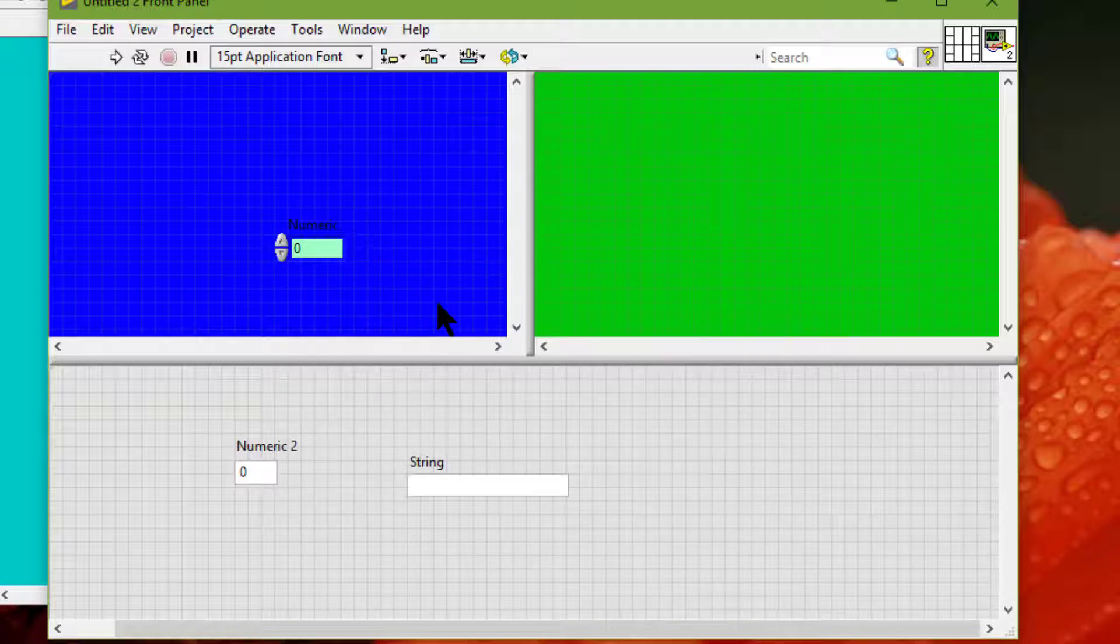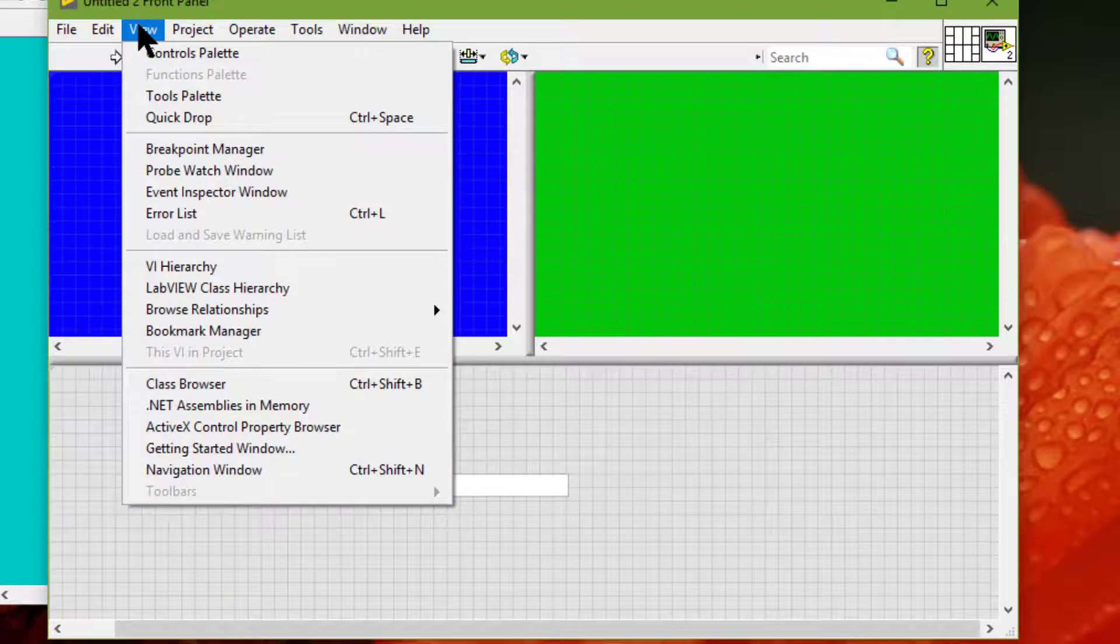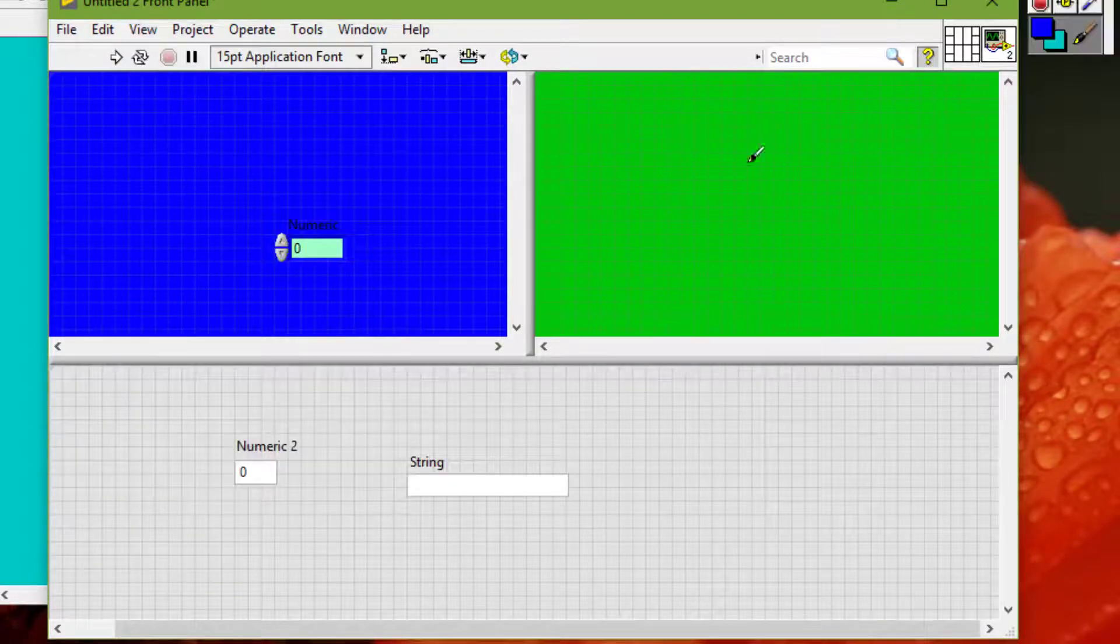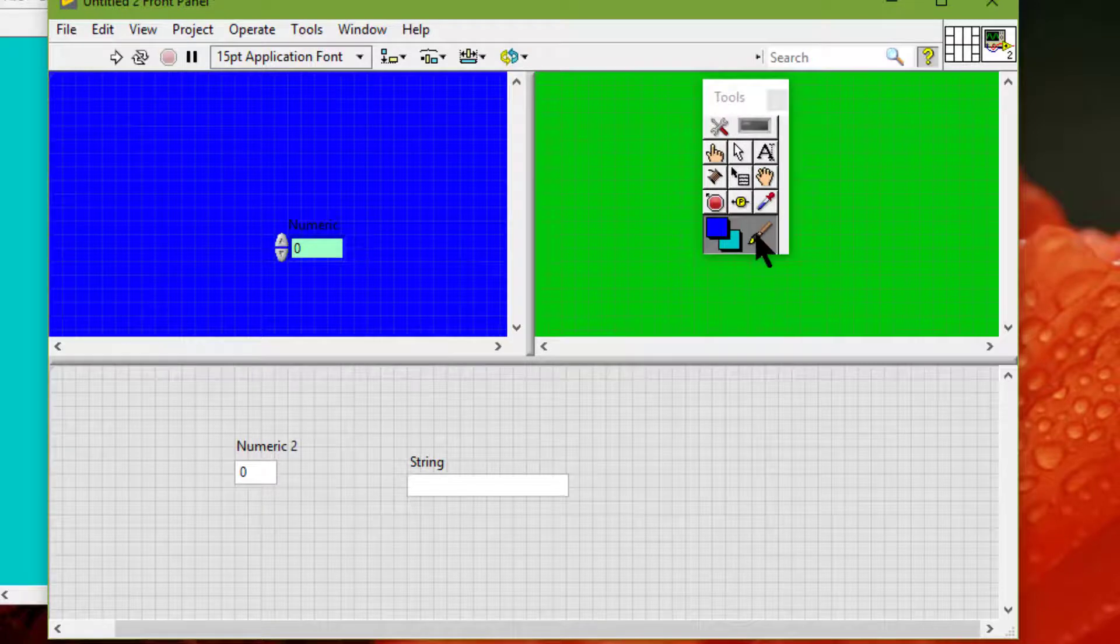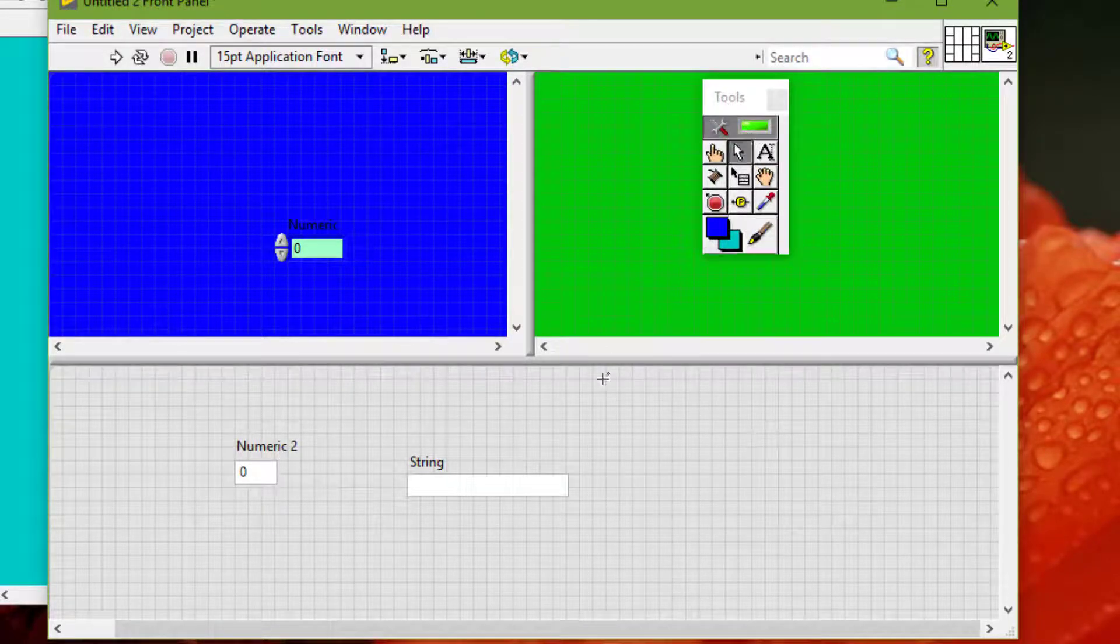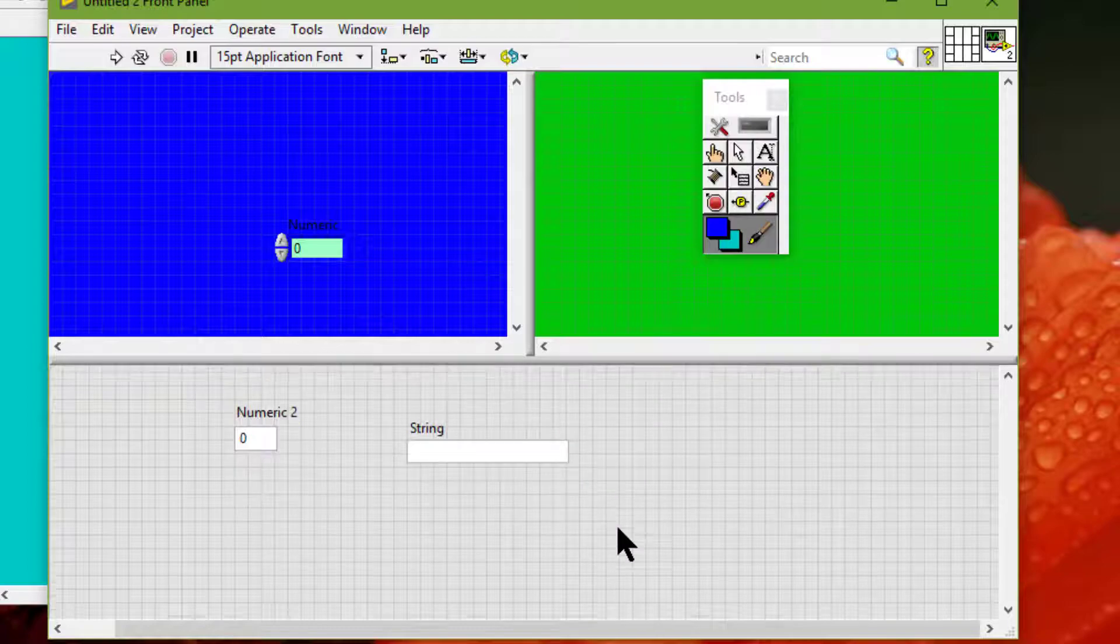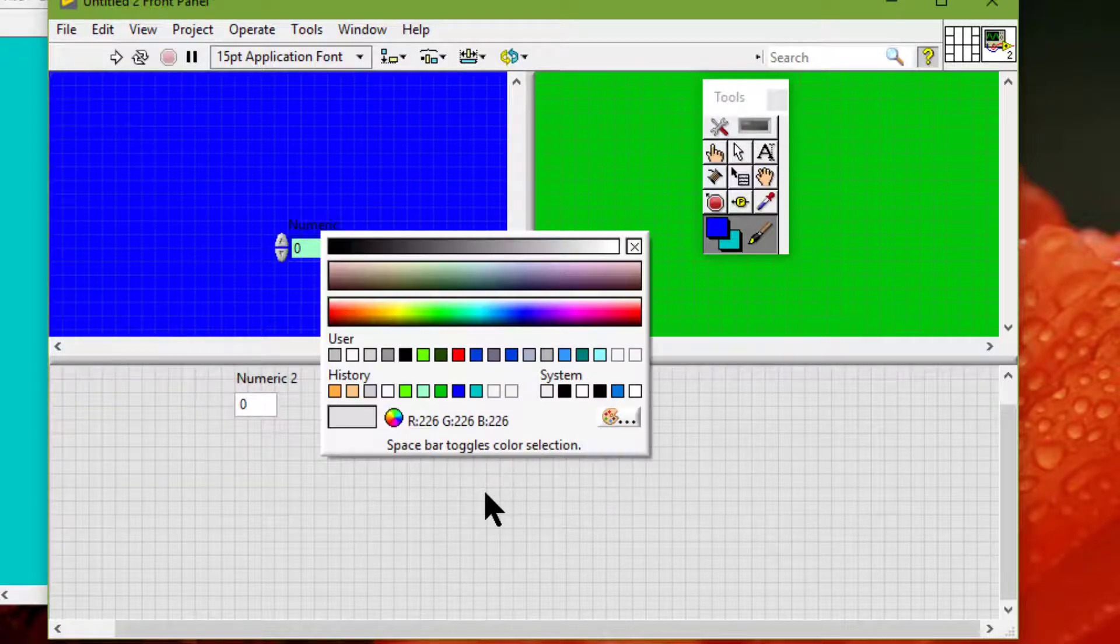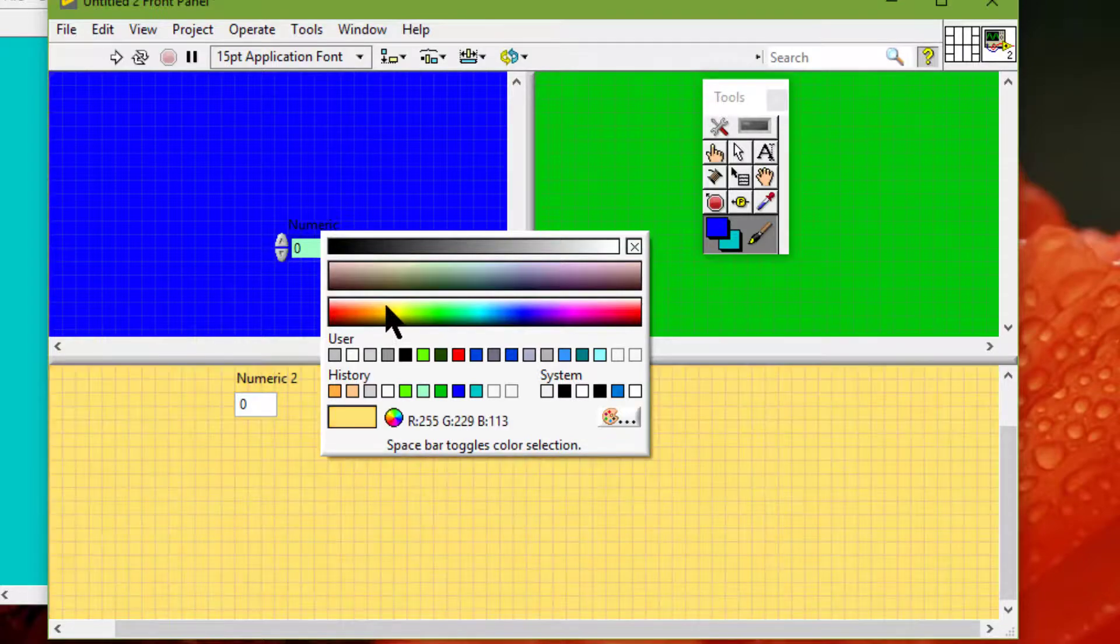We can use the coloring tool by either going to View menu and calling the tools palette, and from there choosing the brush. Or we can also just shift right-click, call a temporary version of tools palette, and then choose the brush tool. Then right-click and choose a color that we want and then click it.